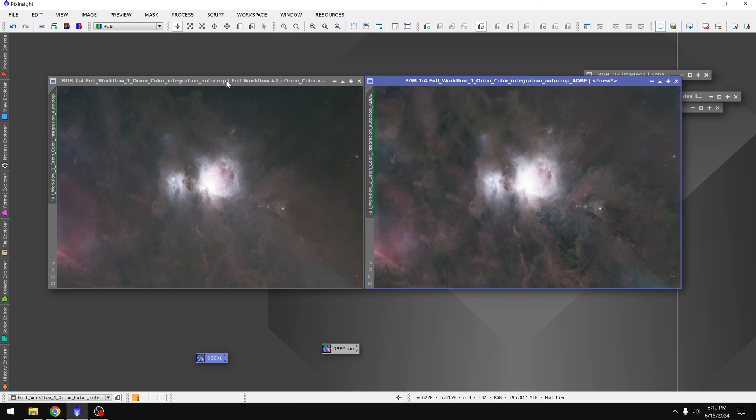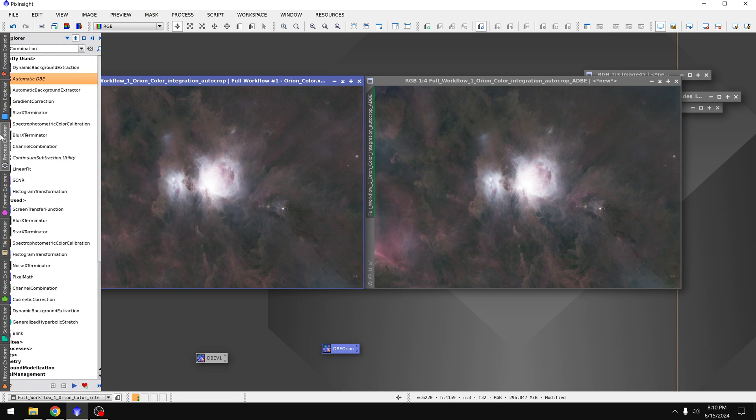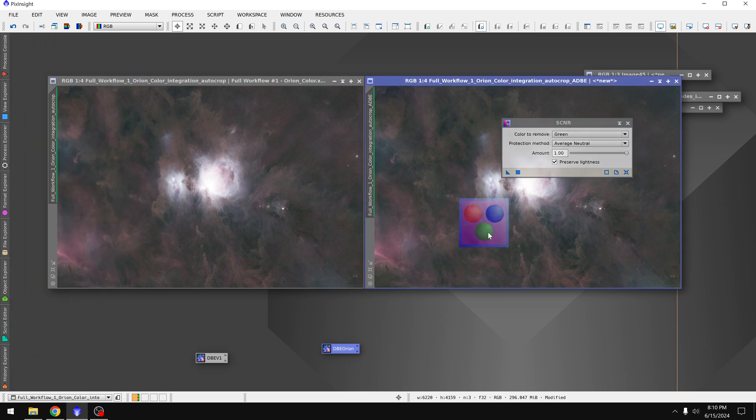Then I'll run this on the original photo, with the understanding that we don't have the automatic background extractor applied, but still. Alright, there's our new version that we've done ourselves. We still have that green color cast, so I'm probably better off just running SCNR, and that would solve that problem.